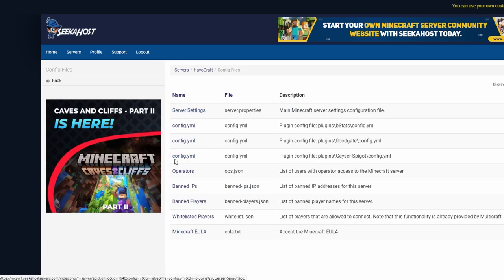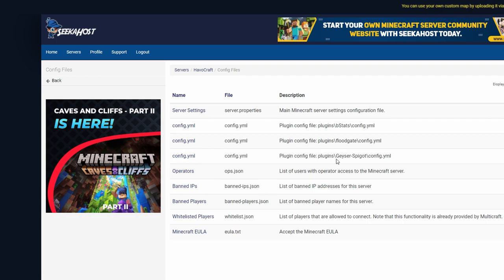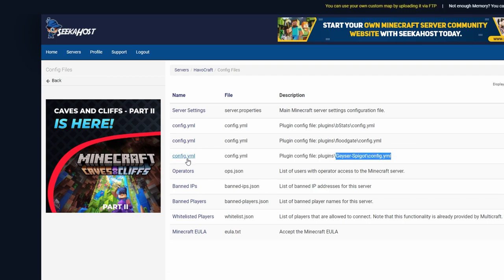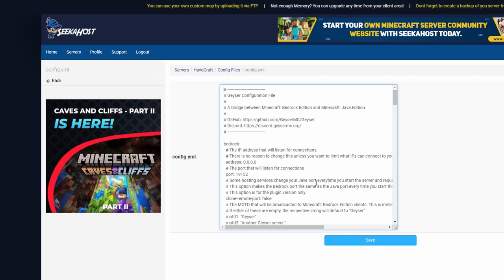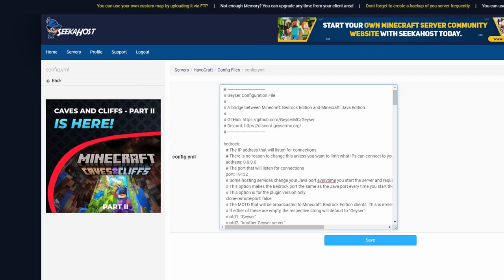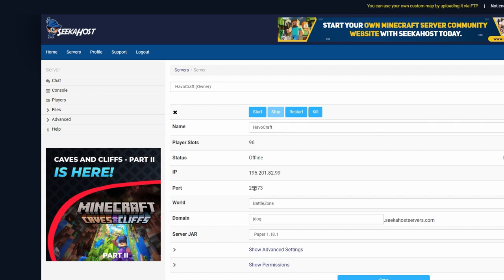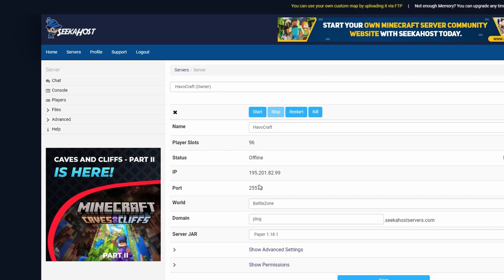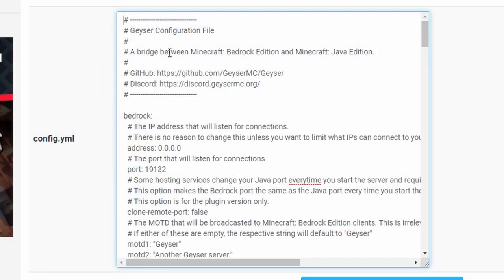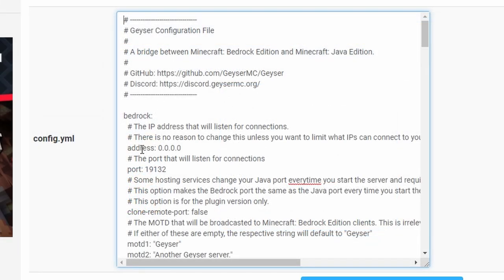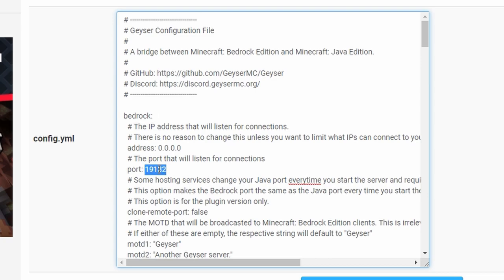You're going to find your config.yml for the Geyser spigot config right here on the left-hand side. Click this and this is where we can make the changes. I would recommend at this point having another tab open or just have copied over your IP and your port for your server because you're going to need to copy these over. I'm going to copy the port first. We've got 25573, that's our port. The first thing we're going to do is under the bedrock section, come to the port, highlight this and paste it right in.